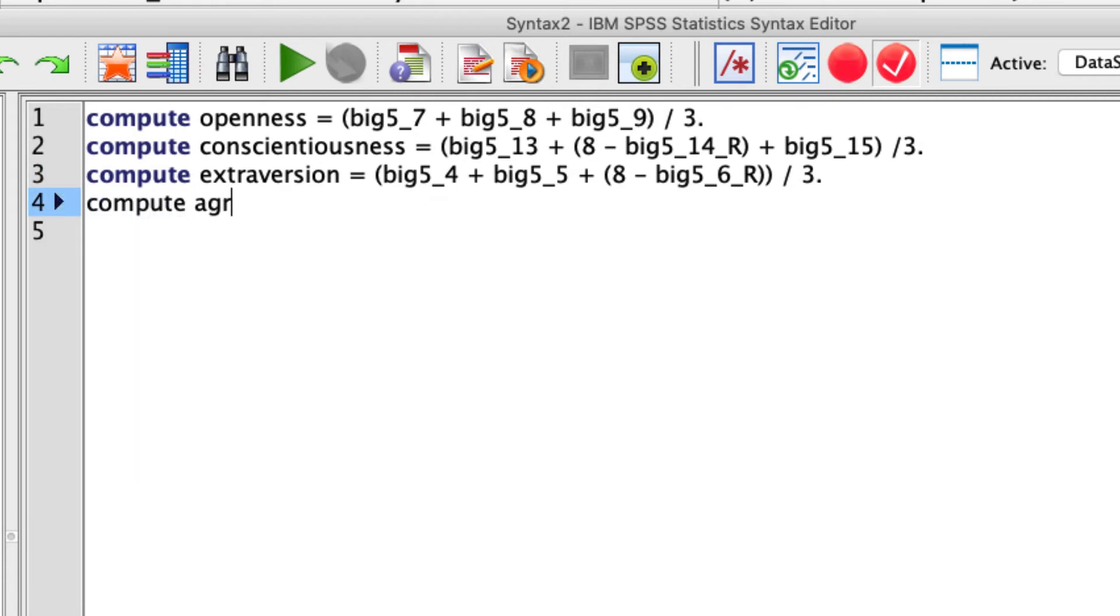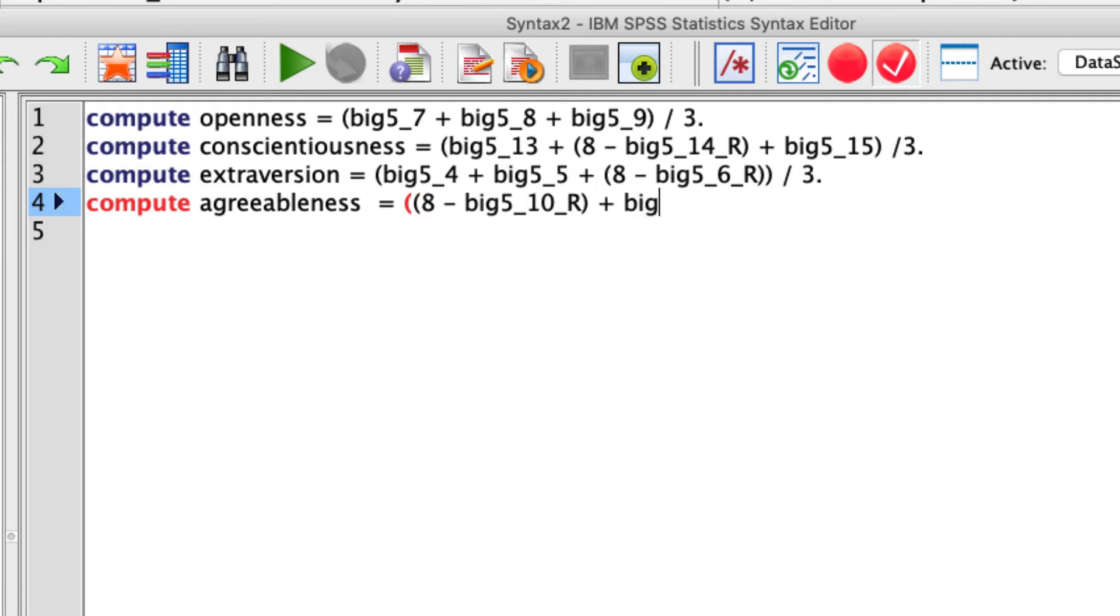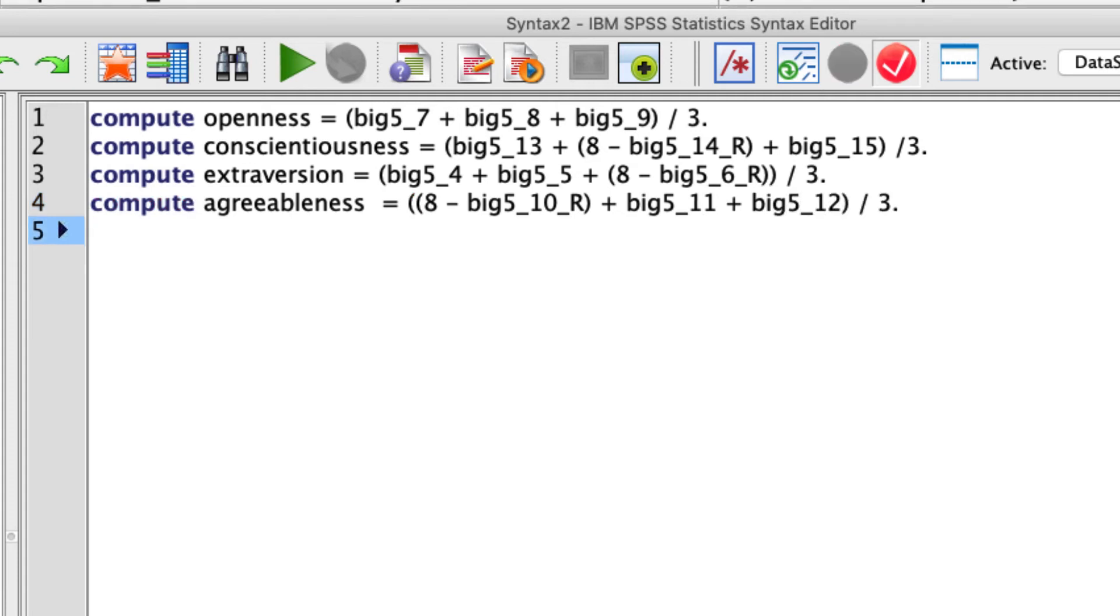Let's do agreeableness next. So compute agreeableness. And that's going to be equal to items 10, 11, and 12. So we do eight minus big5_10_R because that is actually a reverse coded value. Plus big5_11 plus big5_12. And again, divide that by three.